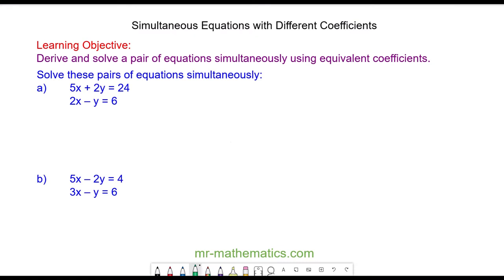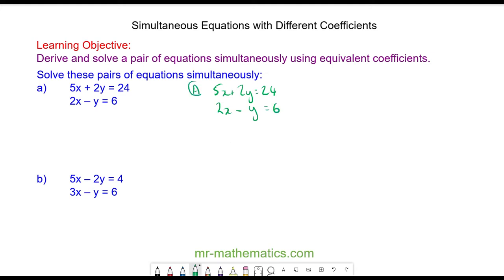Hello and welcome to our lesson on solving simultaneous equations with different coefficients. We're going to solve 5x plus 2y equals 24 simultaneously with 2x minus y equals 6. We'll call the top one equation a and the bottom one equation b.